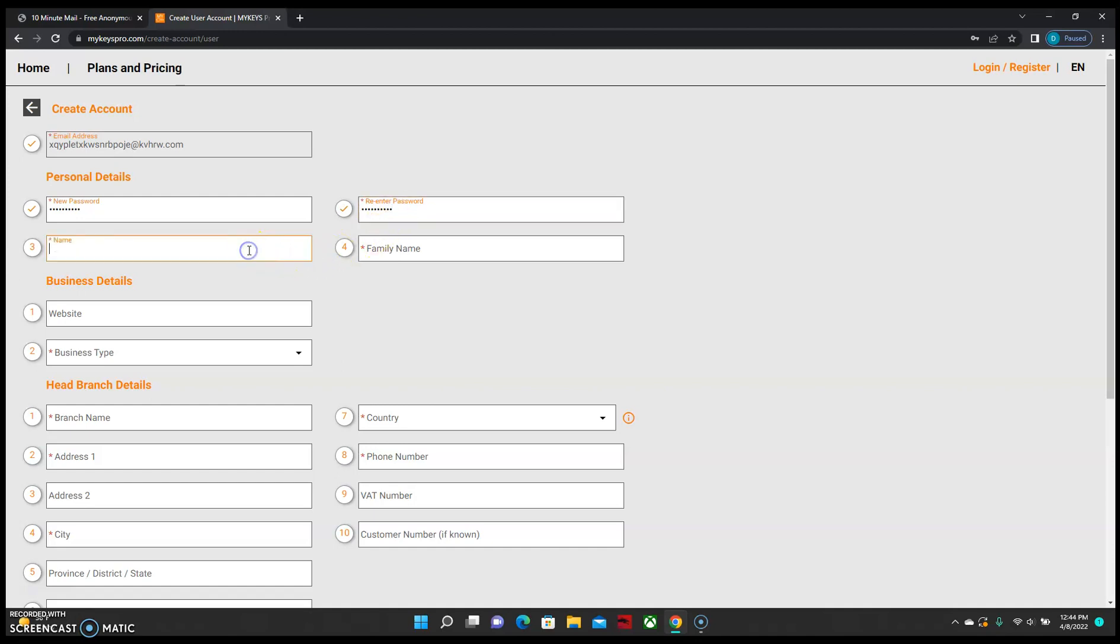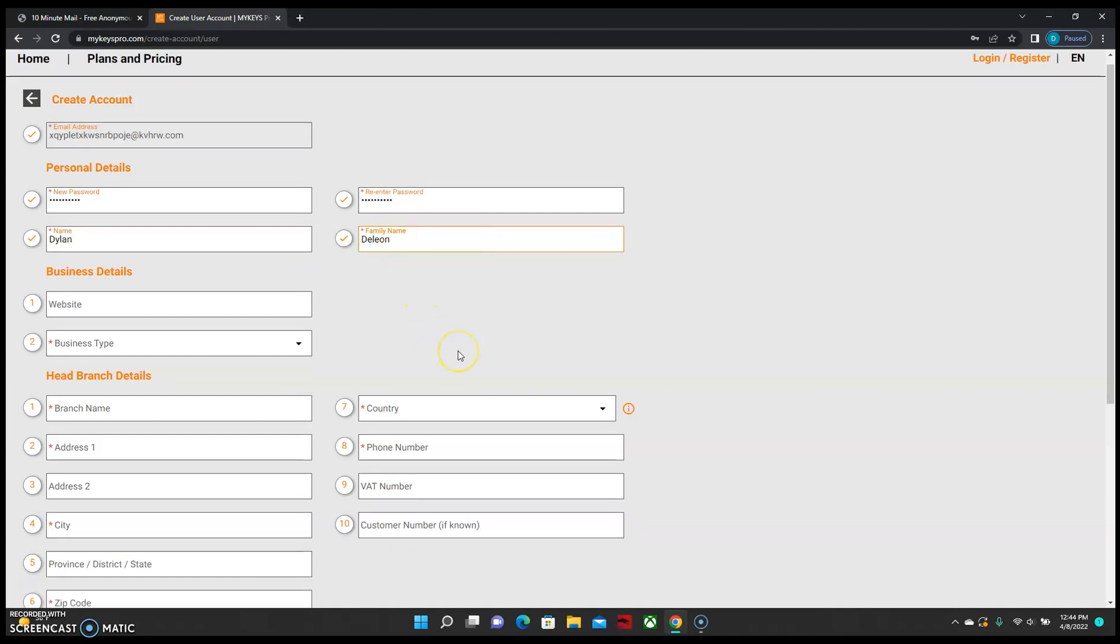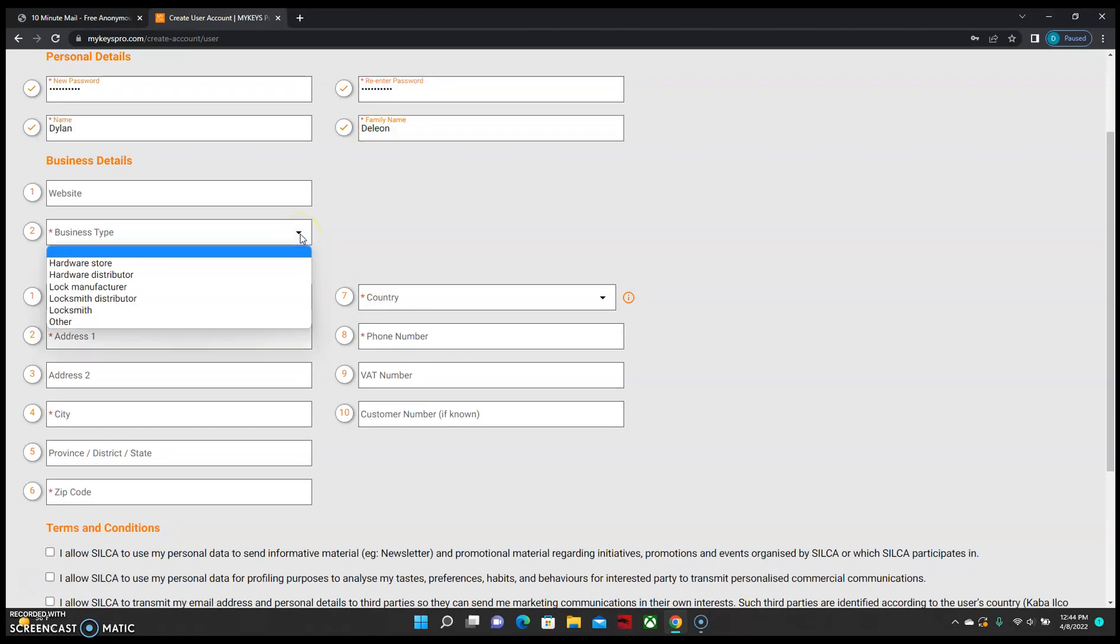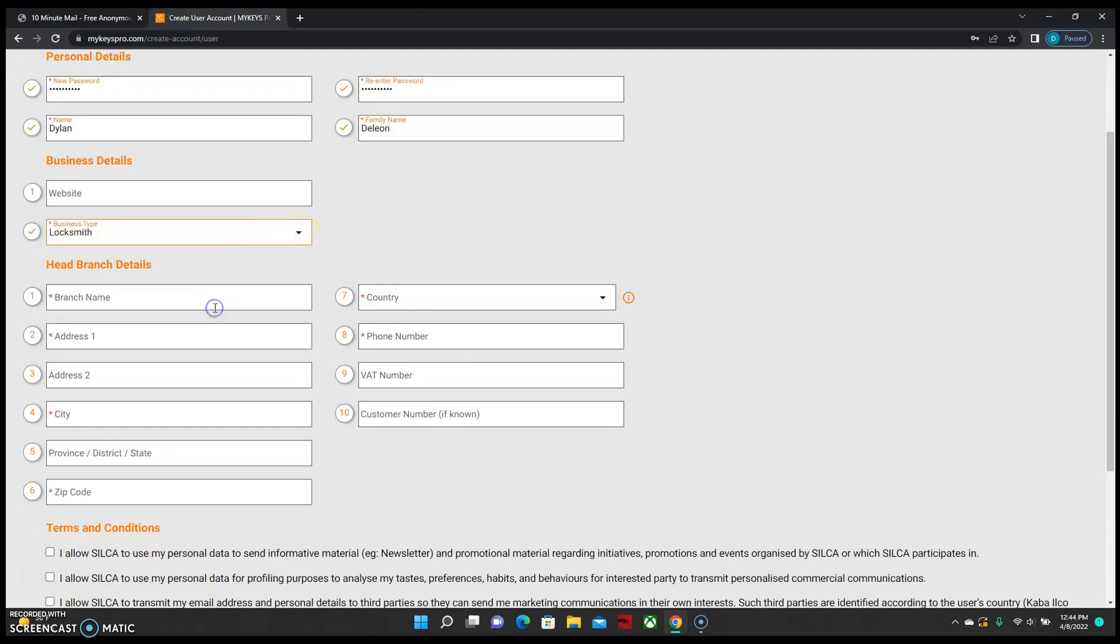Enter your name, last name, business type. Branch name is just your company name.